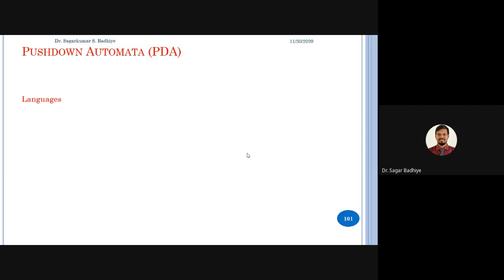Before starting with push down automata, let's review what we have studied. We have studied languages, and the kind of languages we are dealing with in this course are called conceptual languages. According to Chomsky hierarchy, there are four kinds of languages: type 0, type 1, type 2, and type 3. We have already studied type 3, also known as the regular language.